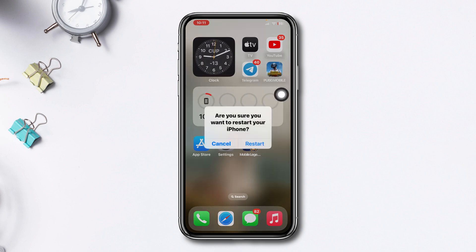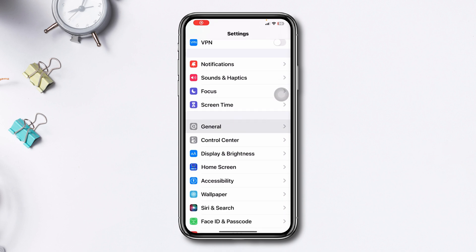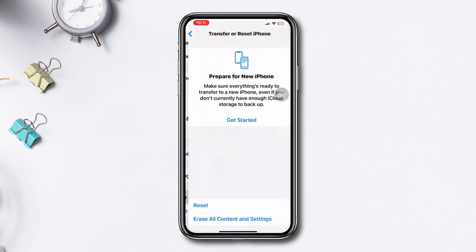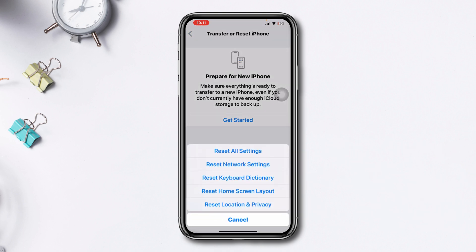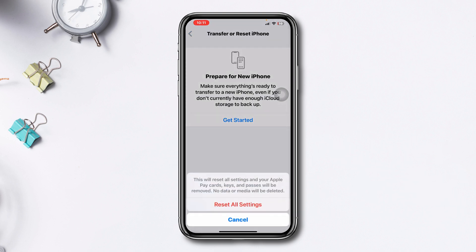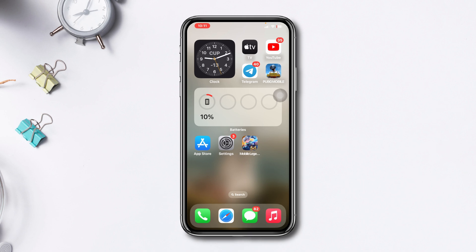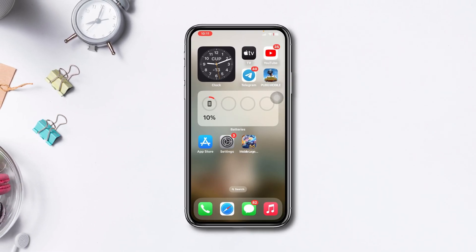Solution 4: Reset All Settings. Open Settings, scroll down, tap General, scroll down, tap Transfer or Reset iPhone, tap Reset, then Reset All Settings, and tap Reset All Settings again. After doing this process, hope your overheating problem will be solved. If you still have the problem, let me know in the comment section. Thanks for watching.